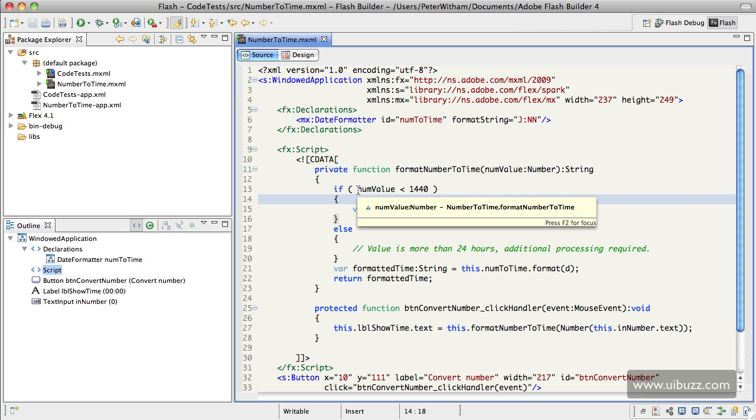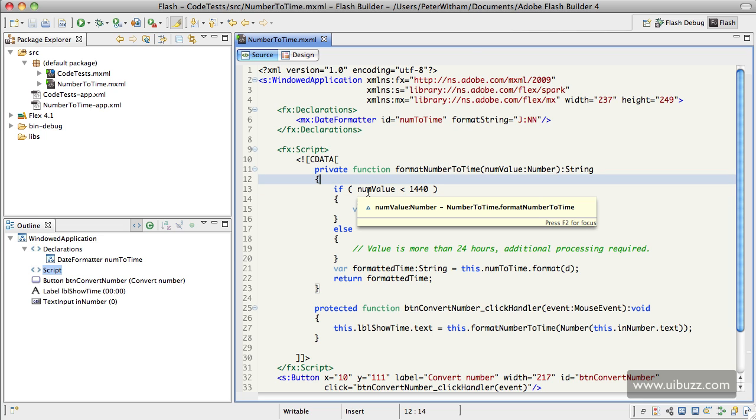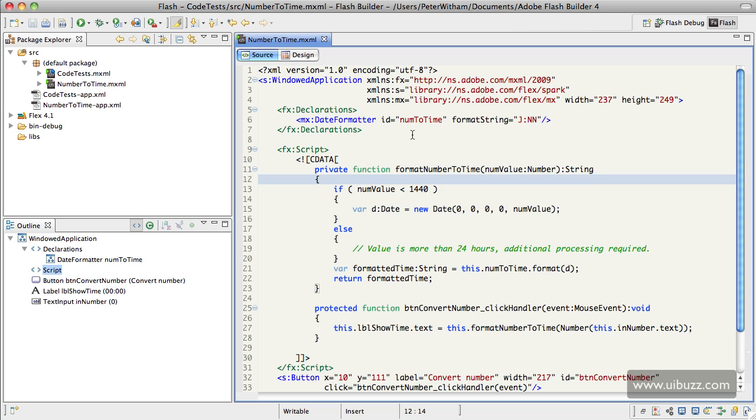get you started if you need to go past 24 hours. Basically we say if the incoming value is more than 1440 minutes, then if it's less than that, go ahead and do something. If it's more, we're going to switch down to the